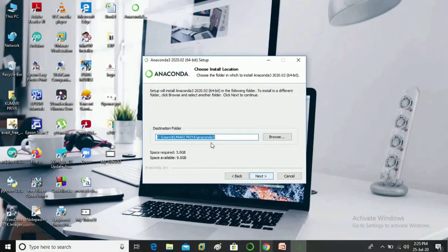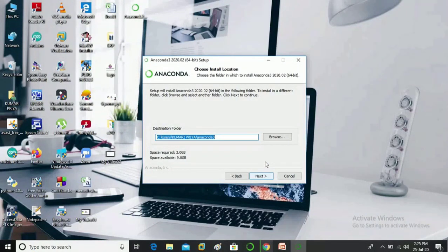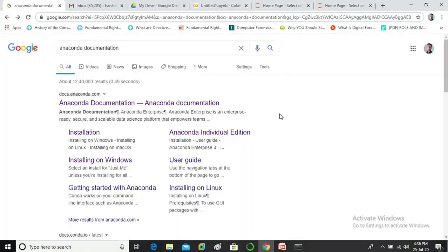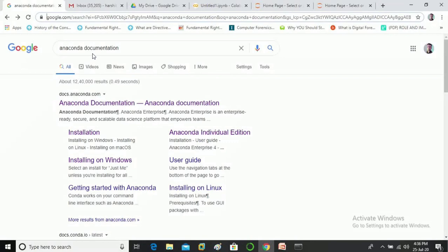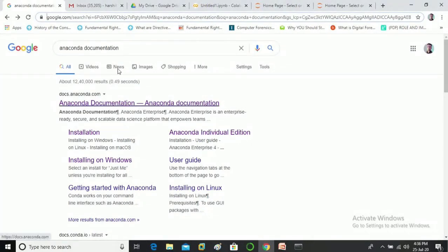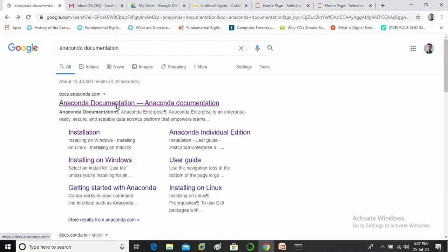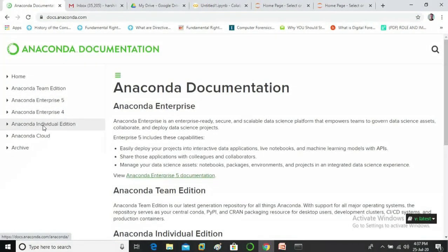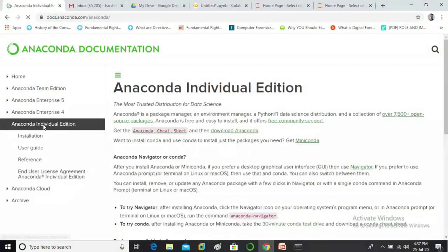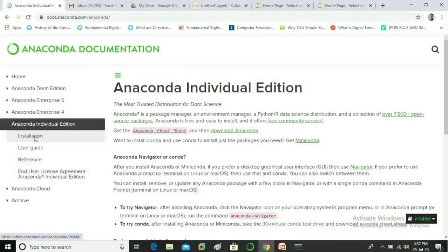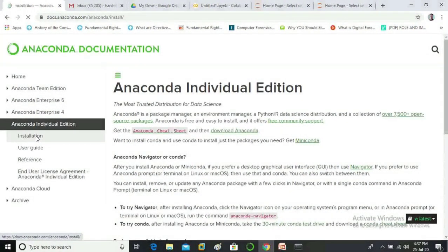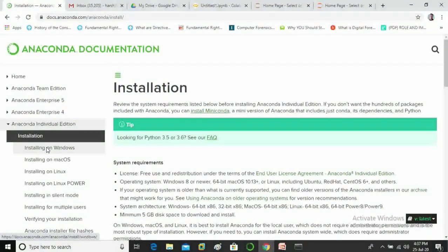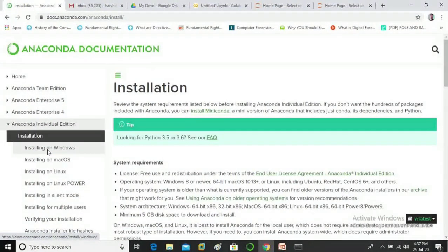So guys I am not going to click on it because anaconda is already installed into my system. Now for your better understanding let me take you to the anaconda documentation. Now click on anaconda documentation then click on anaconda individual edition. Now click on installation, to see installation on windows you need to click here.